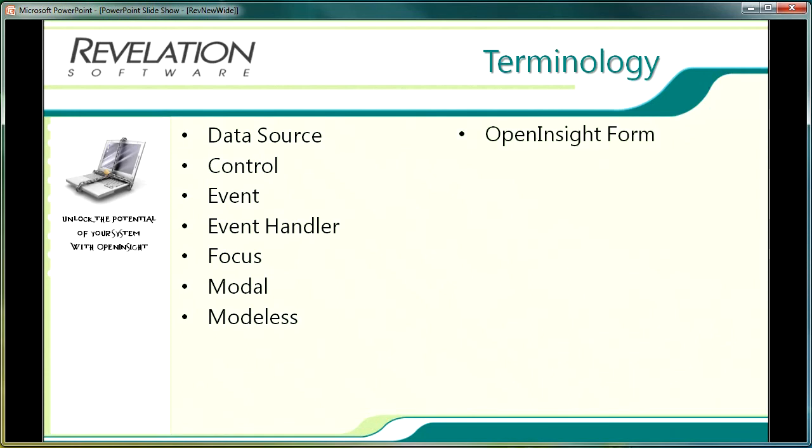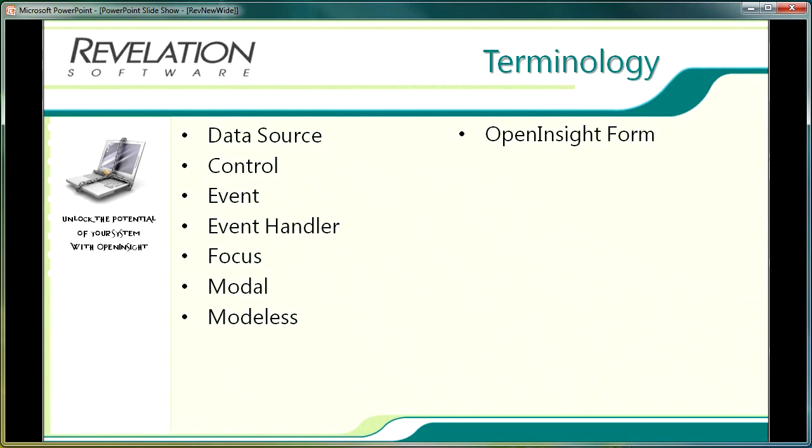OpenInsight forms are quite simply a data entry screen, a window or a form. OpenInsight forms provide the user with a friendly user interface through which they can interact with the database, they can read, write, run queries, etc. OpenInsight forms are not restricted to interacting with one database table or data source. The link to the data source wherever it is located is usually defined within the forms designer as the forms are created.